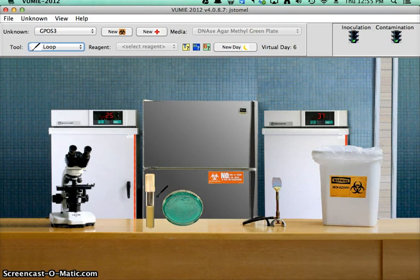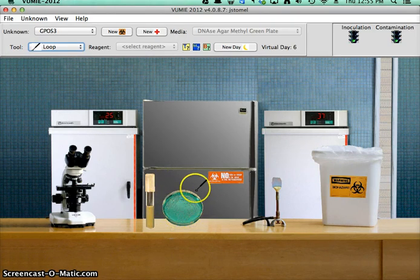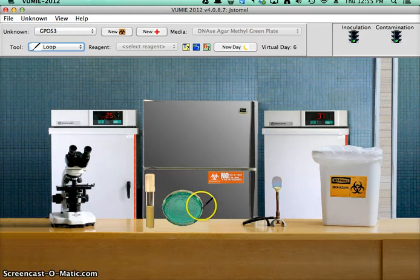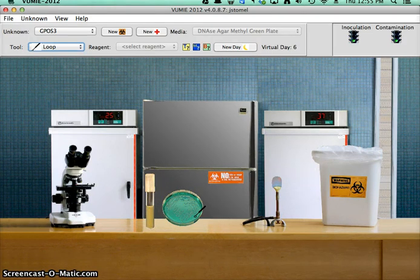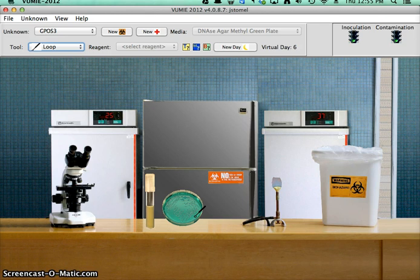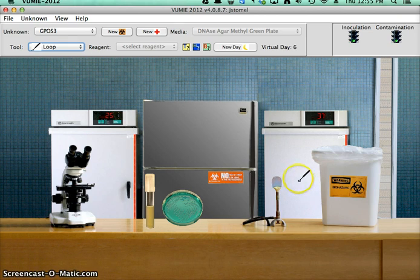Now you don't ever flame a plate because they're made out of plastic. And if you flame them, they'll melt. So you usually just buy them sterile and you try to have them open for as little time as possible.